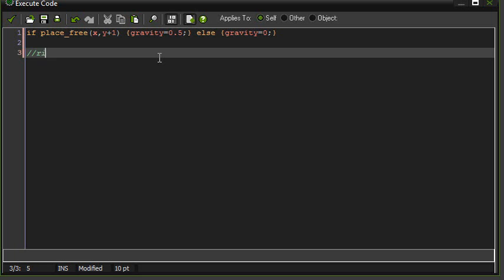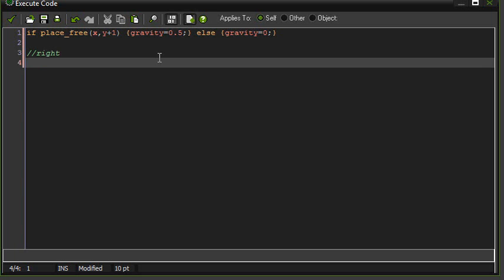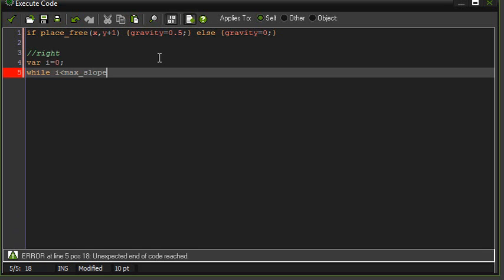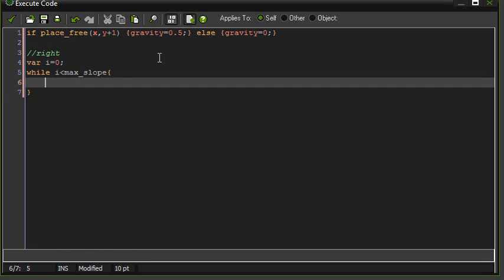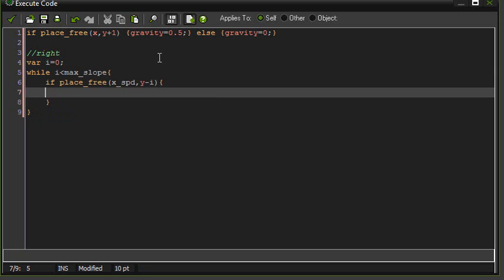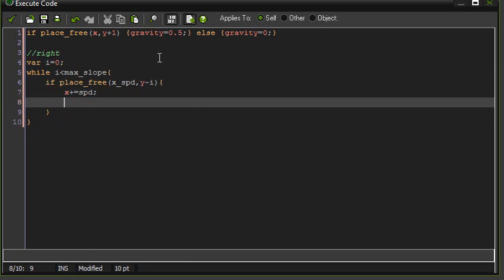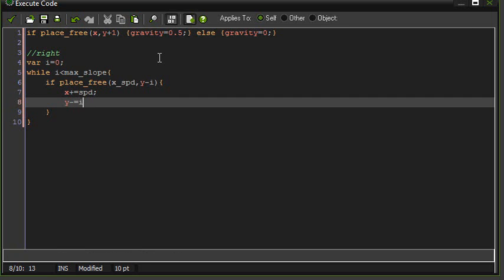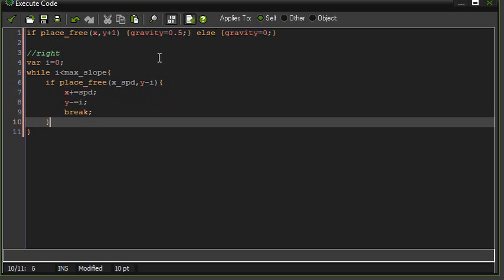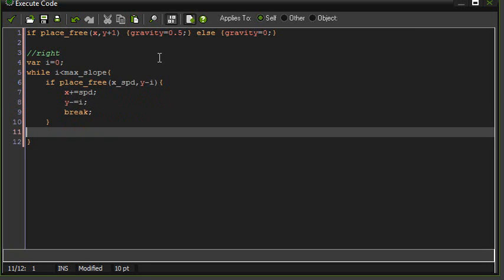Okay. And now for movement going right. I equals zero. While I is lower than max slope. If place_free x plus speed and y minus I, then x plus equals speed and y minus equals I, and then break the loop. Otherwise I plus equals one.